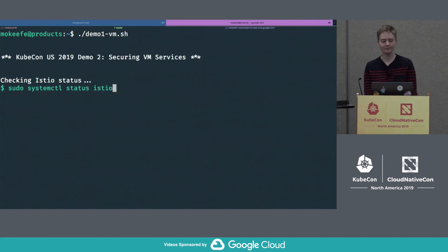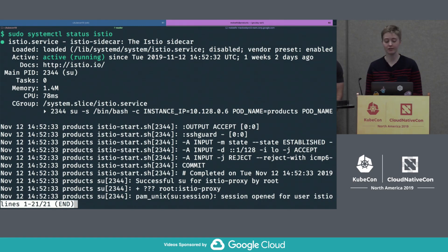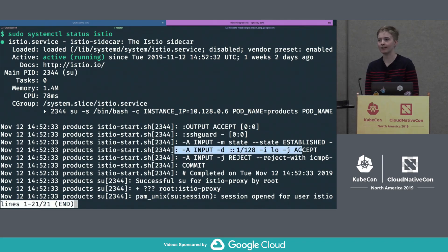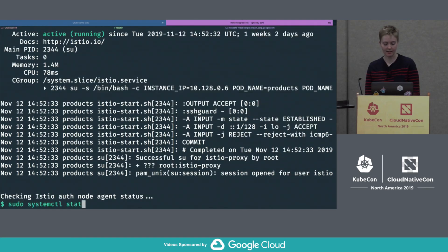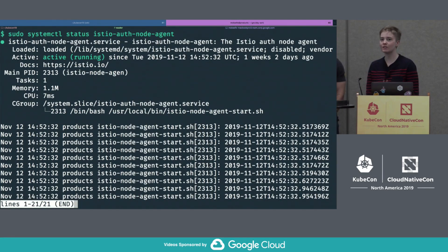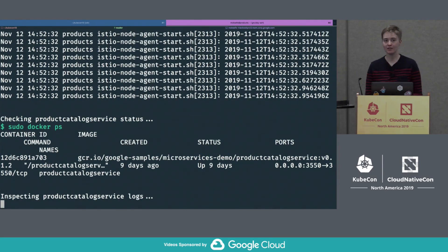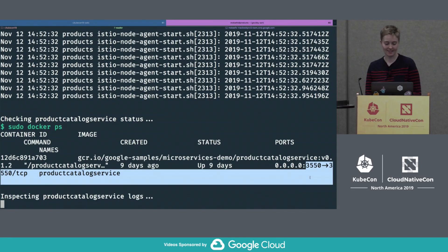Running this command, we can see the status of all the Istio pieces set up on the VM. The Envoy proxy itself is active and running with systemd. When the proxy starts up, there's an Istio start script which configures iptables to intercept all inbound traffic coming in on localhost. We can also see that the node agent — which renews the certificate signing request with Citadel — is also running. That's what refreshes our certificates.